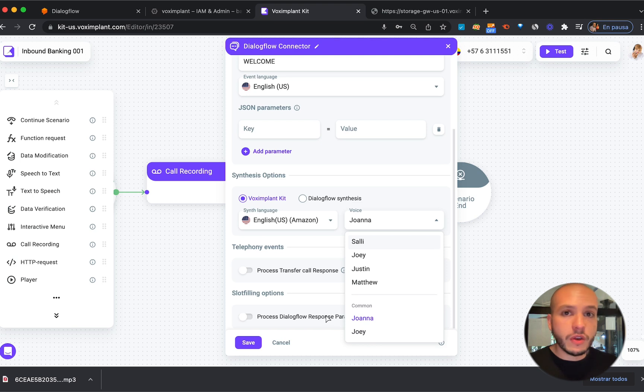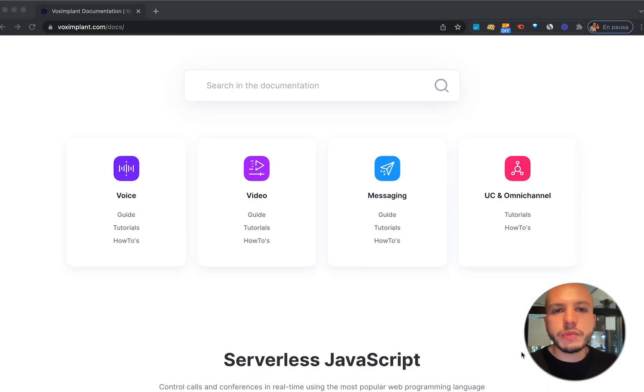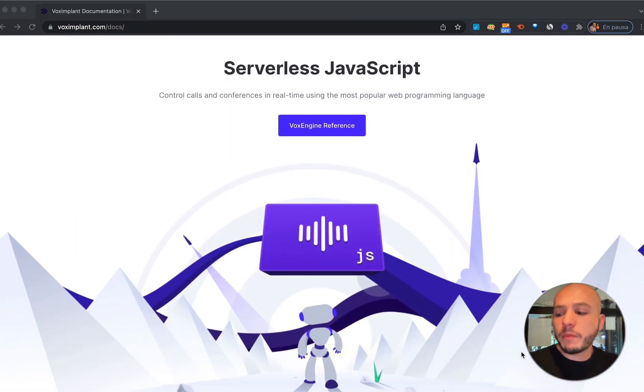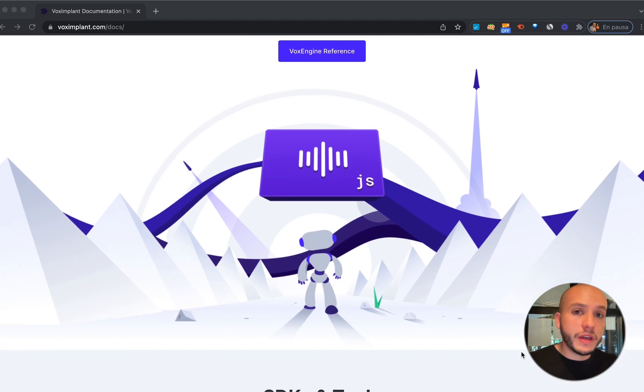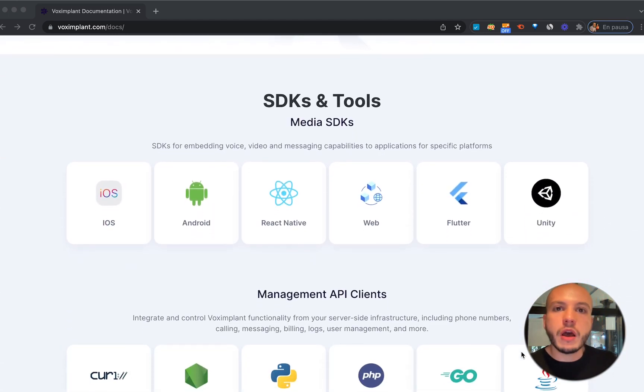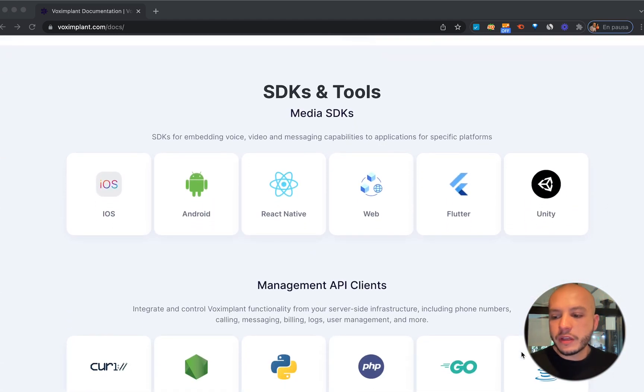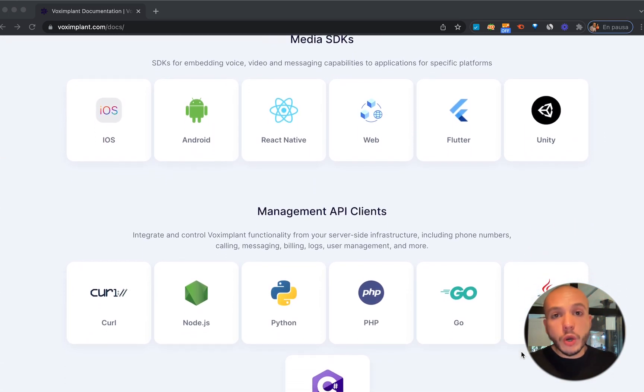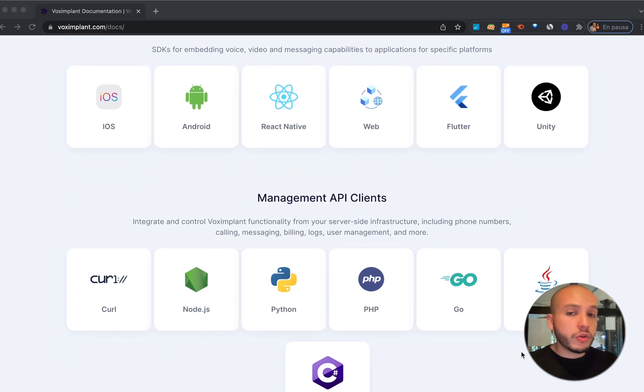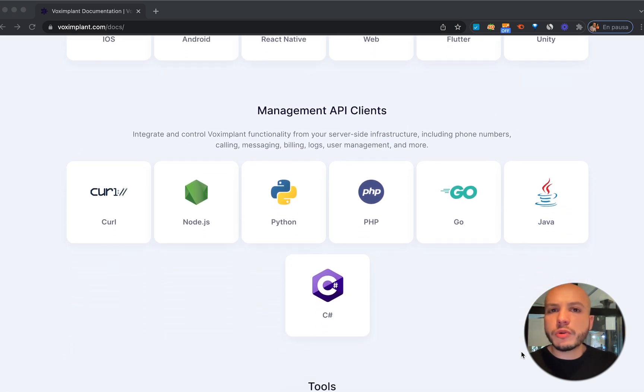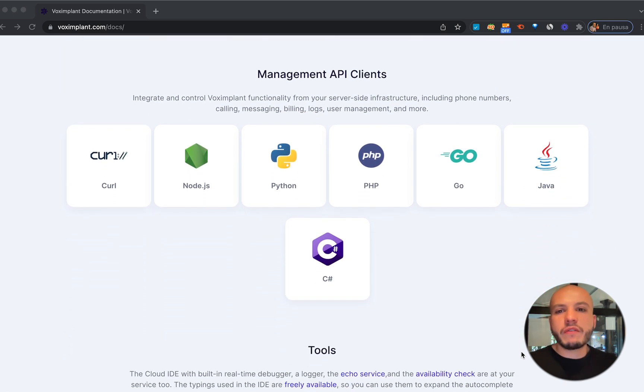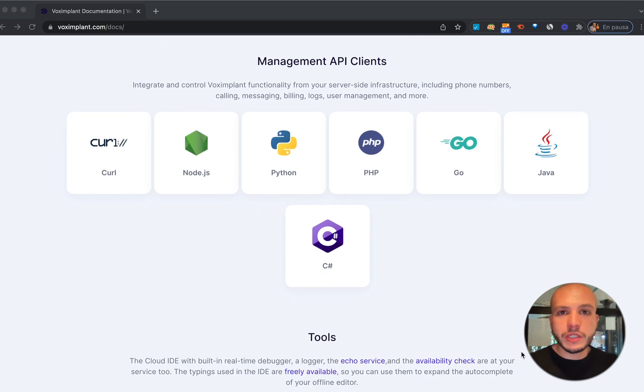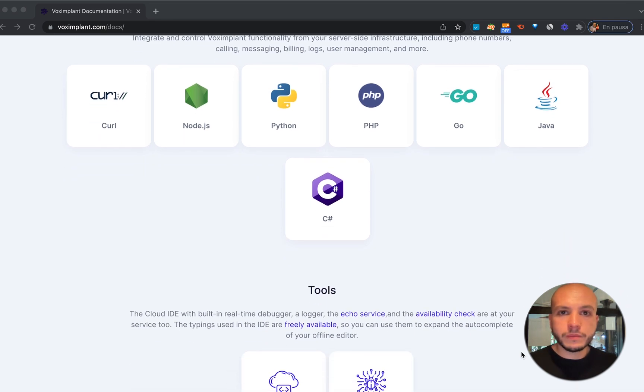Also you can make use of our SDKs to build applications in iOS, Android, React Native, Flutter and Unity 3D among others. Also you can integrate your voice bot with your application using one of the multiple wrappers that we have for a lot of commonly used programming languages.